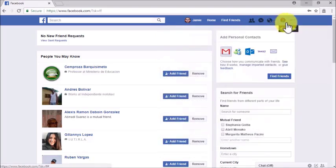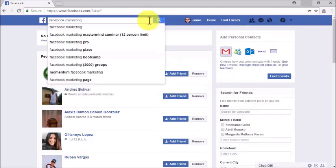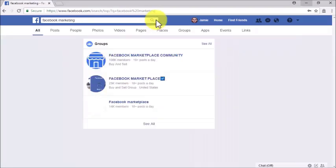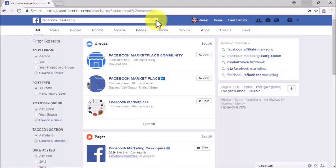You'll be able to use the search bar in the upper left corner to use Facebook as a search engine. Simply enter a keyword in the search bar and either click on the search button or click on any of the search bar suggestions based on the keyword you entered.